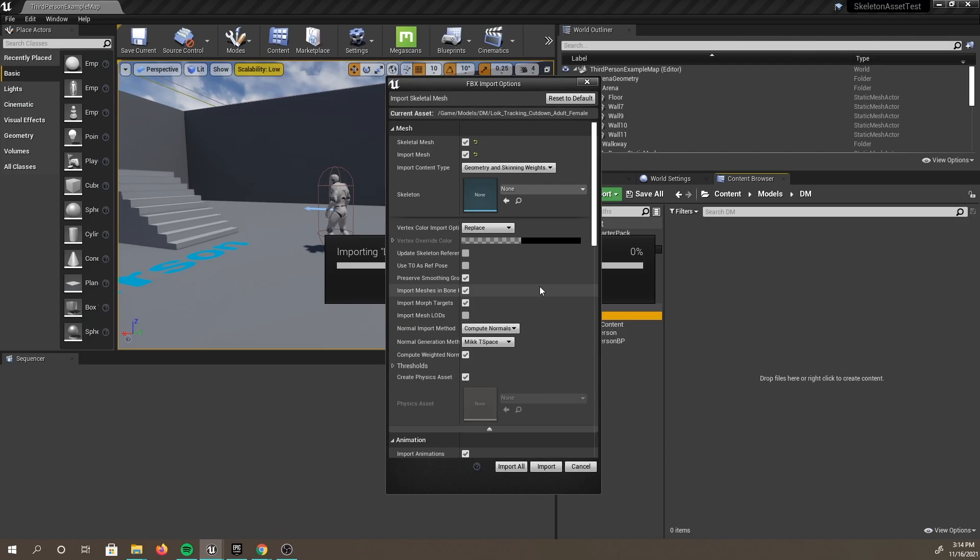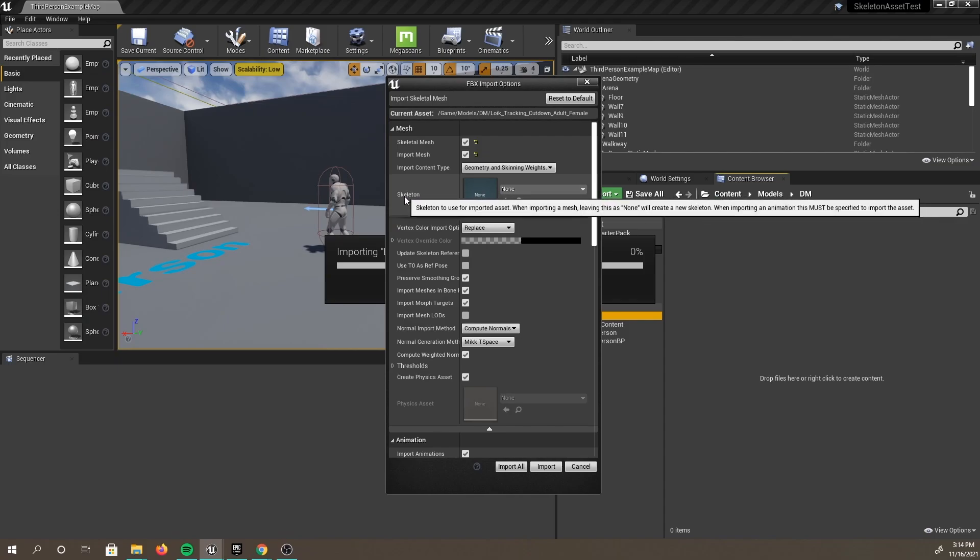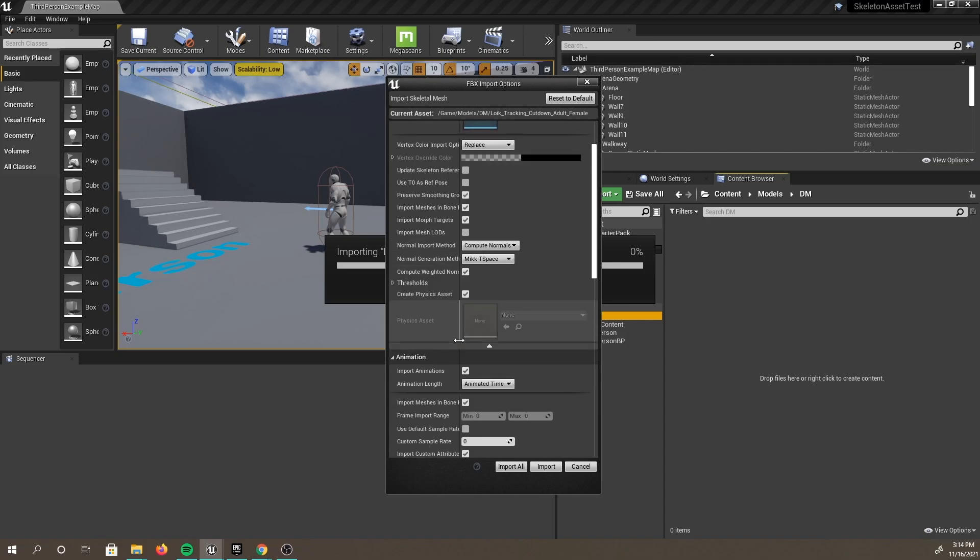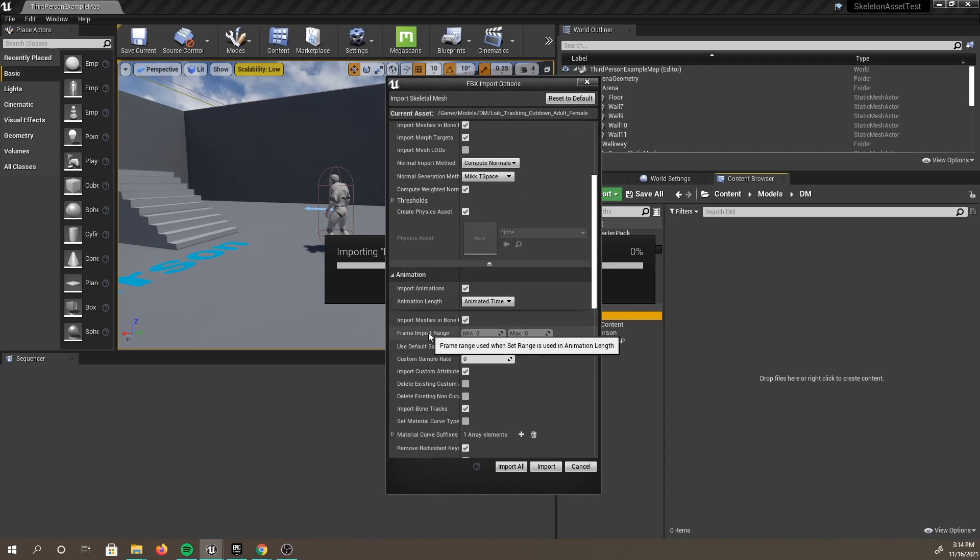First, if this is the first time you are importing this character, make sure that the skeleton is set to None. This will create a new skeletal asset for this model. Next, make sure that Import Animations is selected, then click Import.